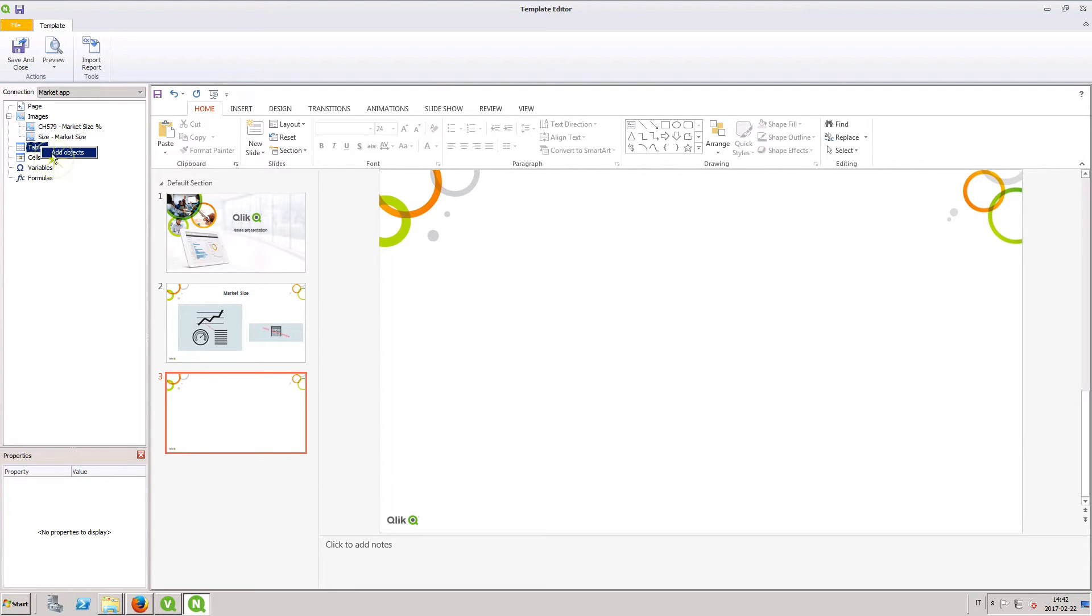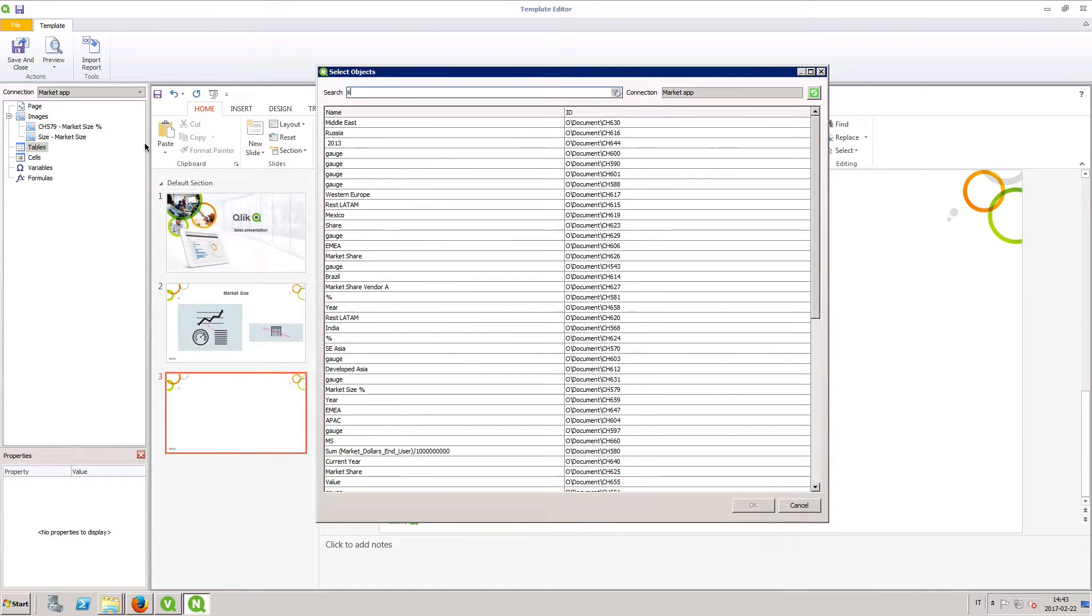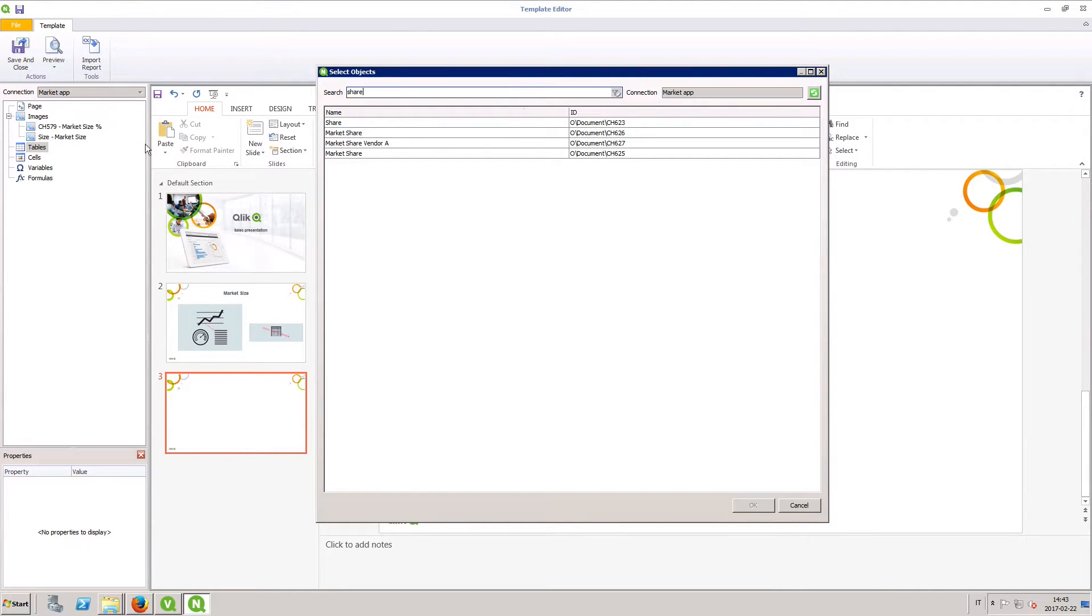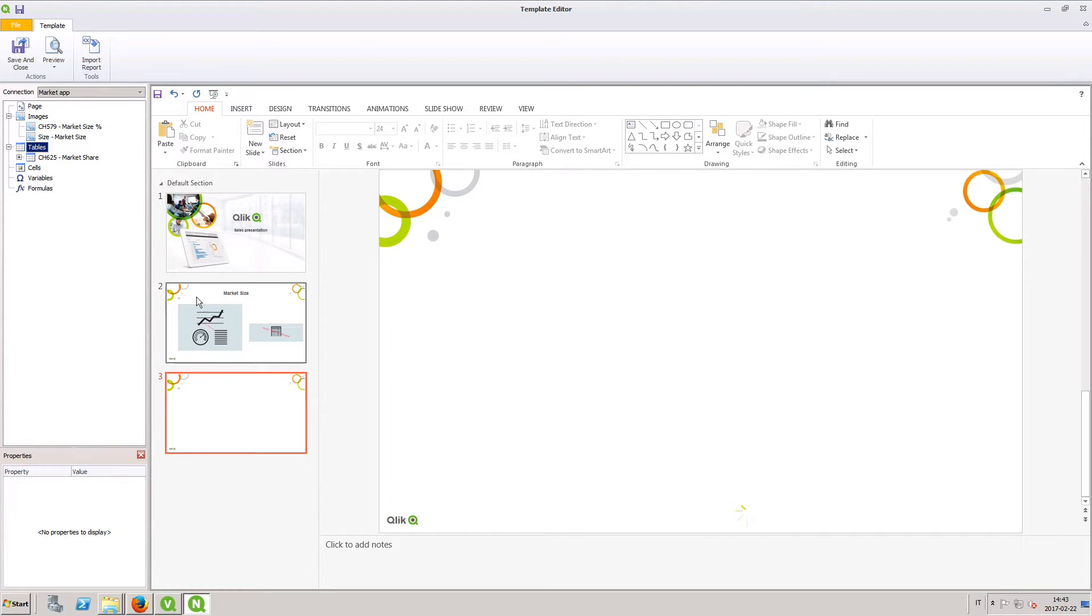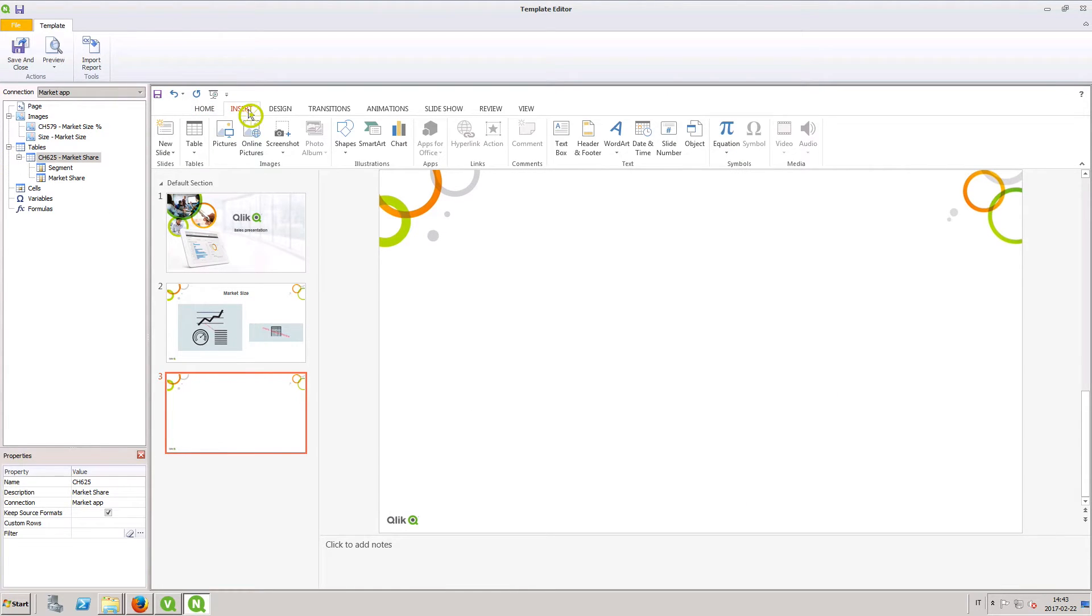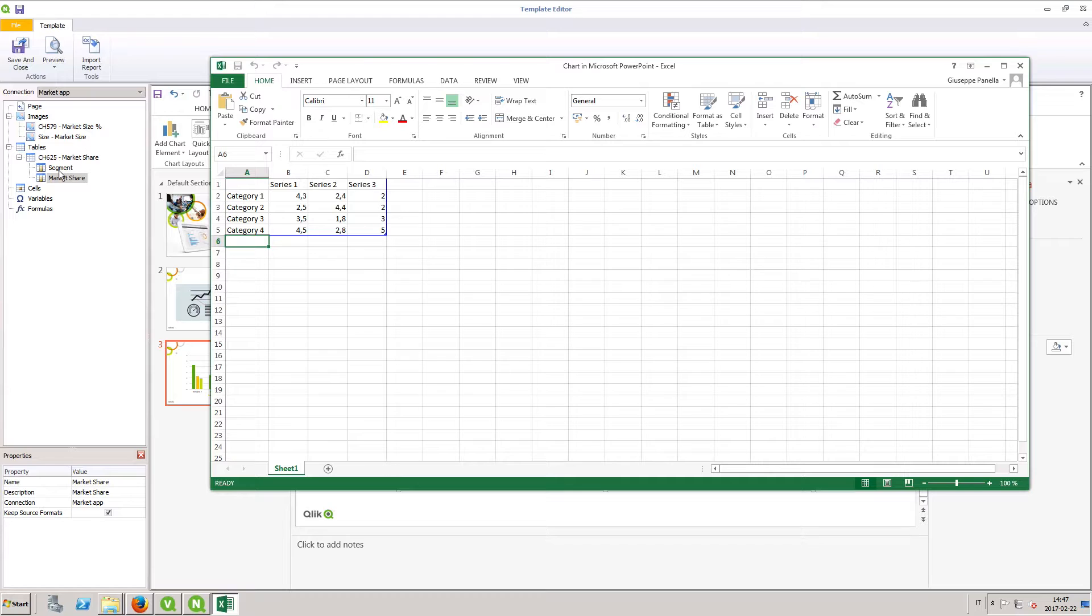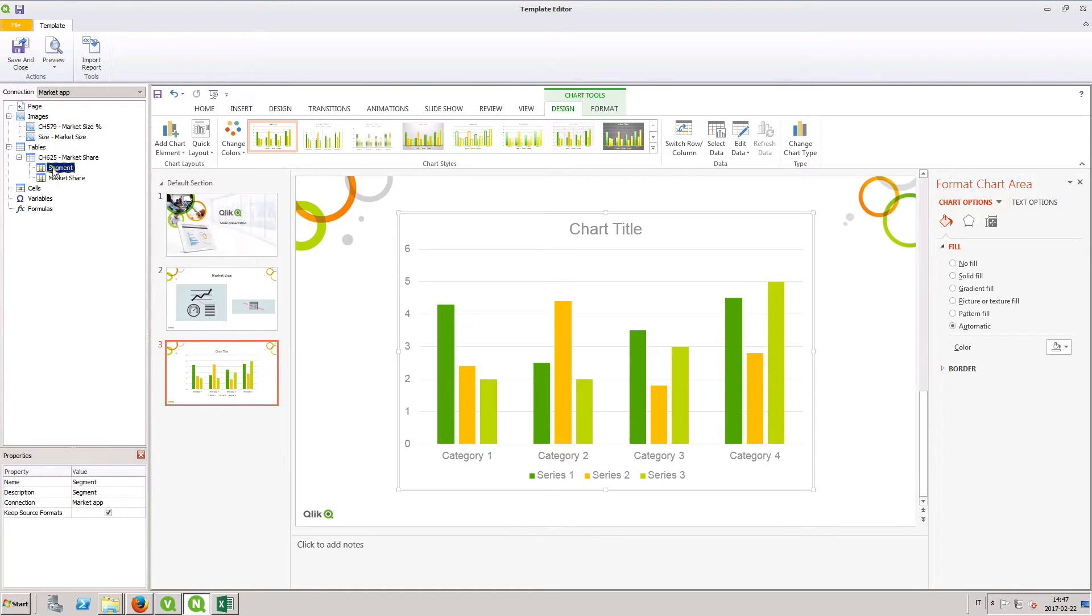Qlik NPrinting also supports PowerPoint native charts. You can create new charts or replicate ones that you have in QlikView and Qlik Sense.